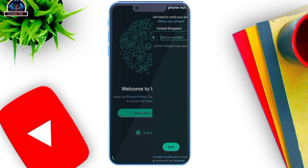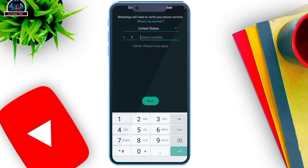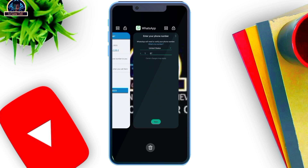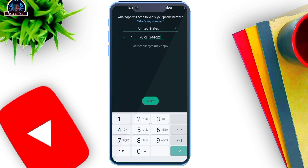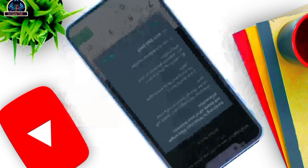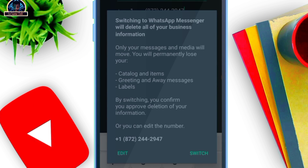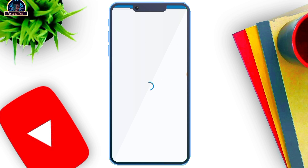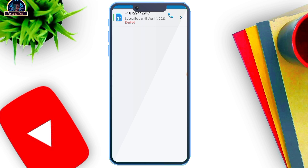Let's open WhatsApp. Now as you can see, switching to WhatsApp message — it will delete your business contacts. Just click on this and switch. You are going to be receiving a code. If you don't receive the message, this is what you need to do: allow them to call you for your verification code.